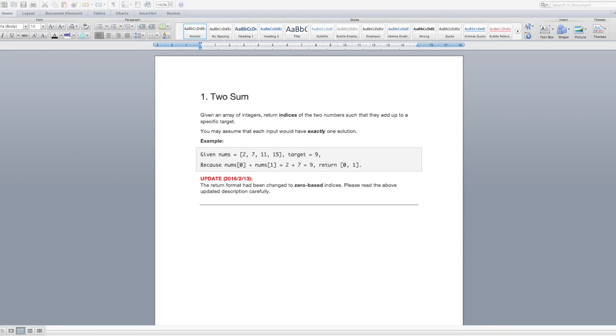Hey there! So today I'm going to be going through a LeetCode question as if it were an interview question, so you can see my thought process and how I would come up with an efficient solution and talk it through with my interviewers.